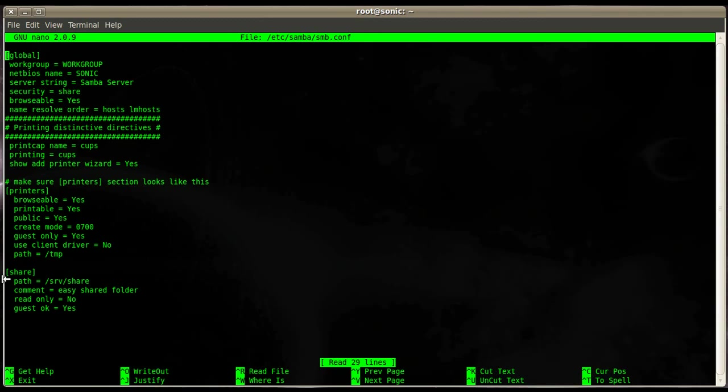The first section is the global section. Each section or share starts with a name in square brackets. Global can't be changed, it has to be there otherwise it won't work right. Then the next one is work group which specifies the work group or domain if you're going to set up a domain controller with Samba.